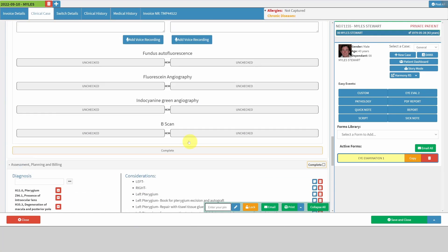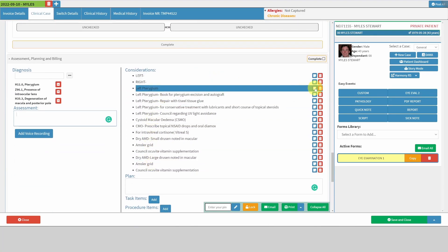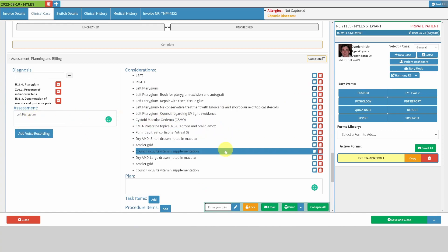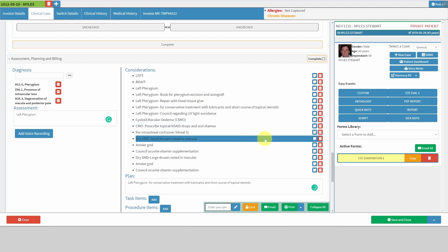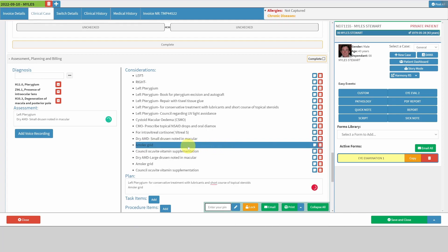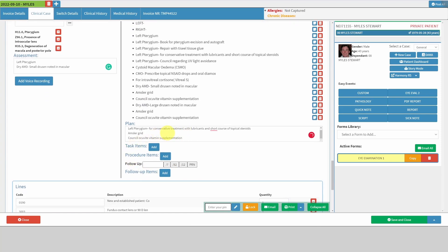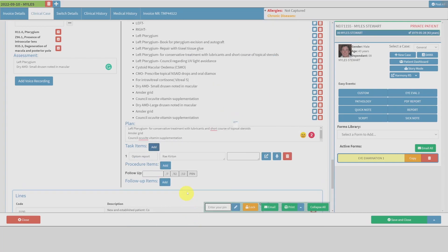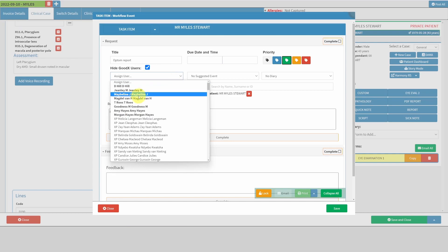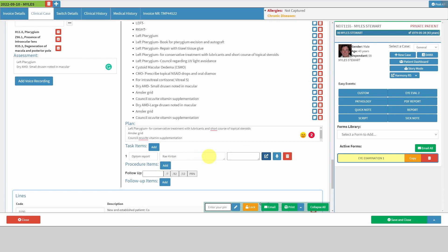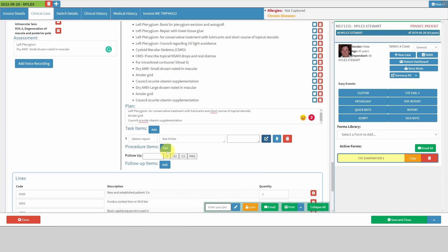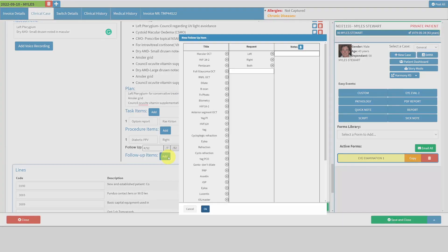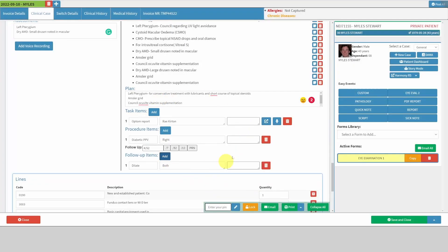There's a place to write your assessment and your plan. Considerations come up depending on which pills you click, and you can customize these. If you click on the blue part, it goes into assessment; if you click directly, it goes into plan. So you can say the patient has a left pterygium and you are going to treat it conservatively, or the patient has dry AMD and will get an Amsler grid and be counseled about Ocuvite. You can add a task — for example, report back to the referring optometrist — and assign it to a staff member. If you want to book a procedure, such as a diabetic PPV, you can specify follow-up instructions like dilating both eyes on return, then save.